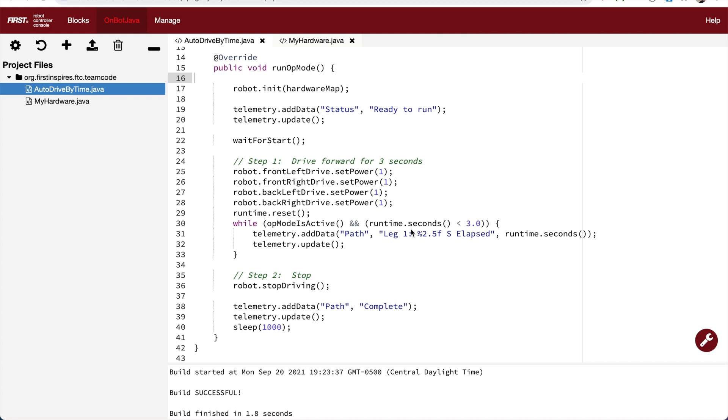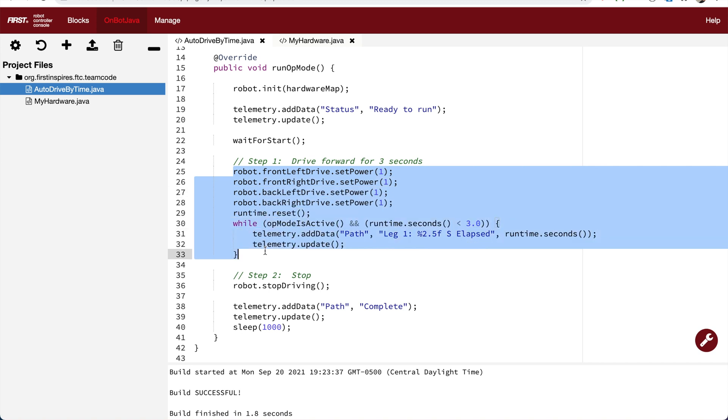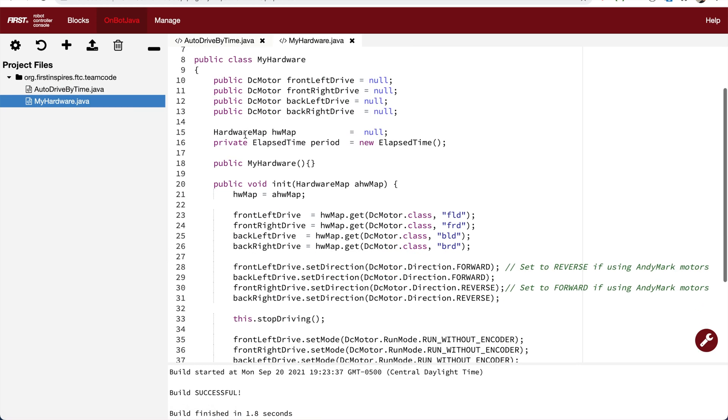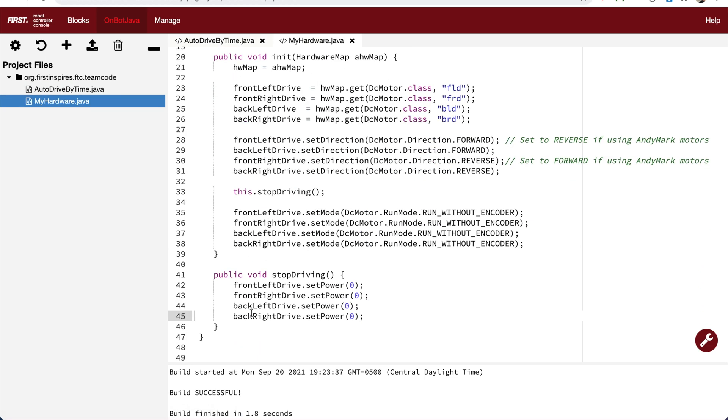Now let's go back to our program and see if there's any other places where we can write more efficient code. Here we have about nine or ten lines of code just to tell the robot how to drive forward for three seconds. Let's see if we can make this more efficient and change it so we only have to write one line of code.